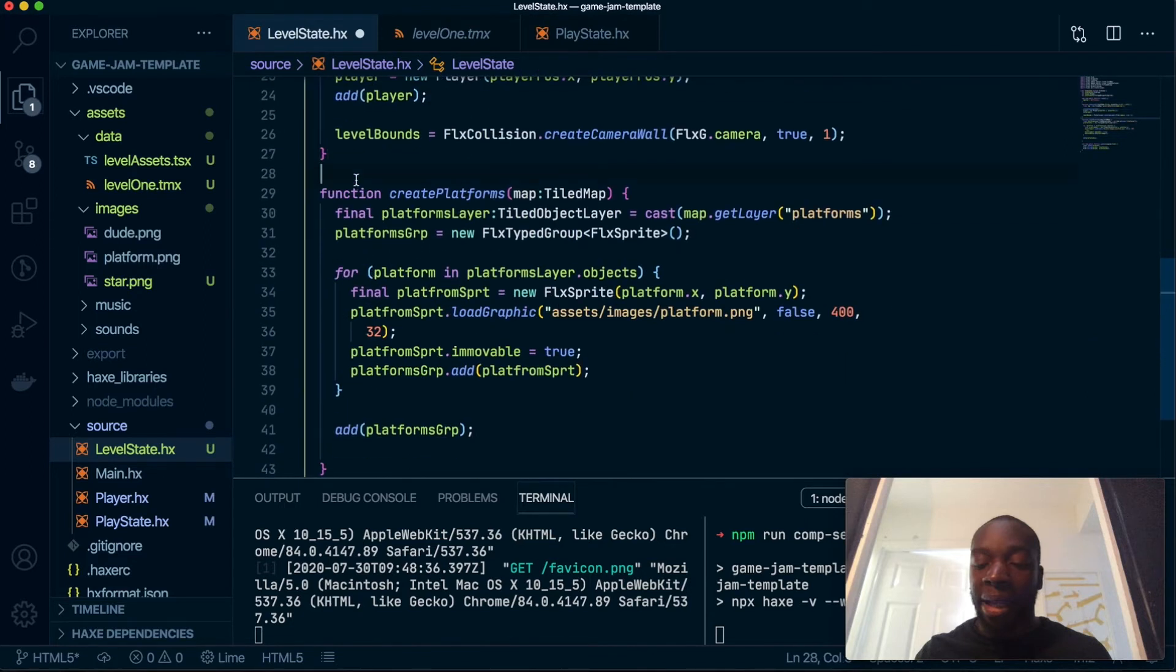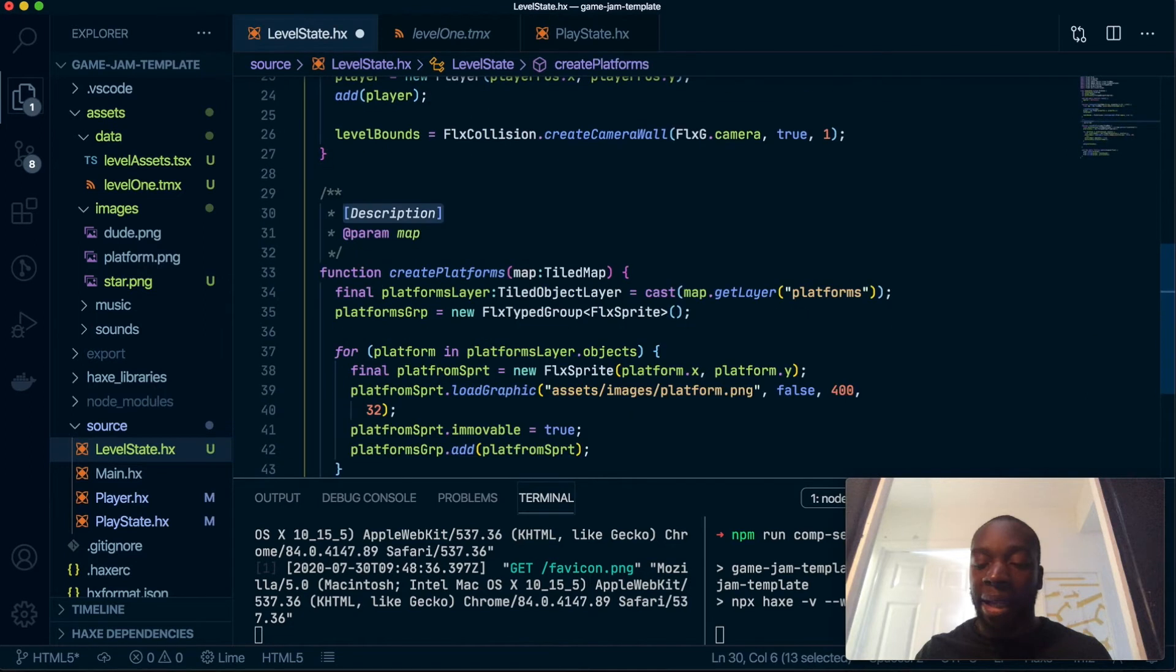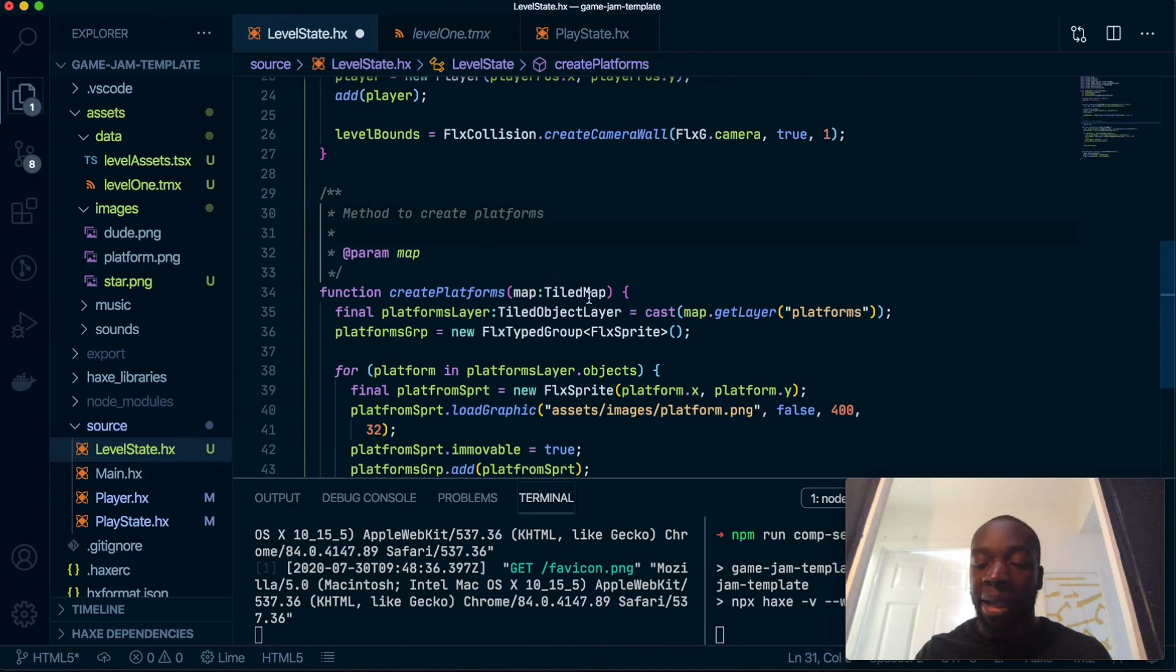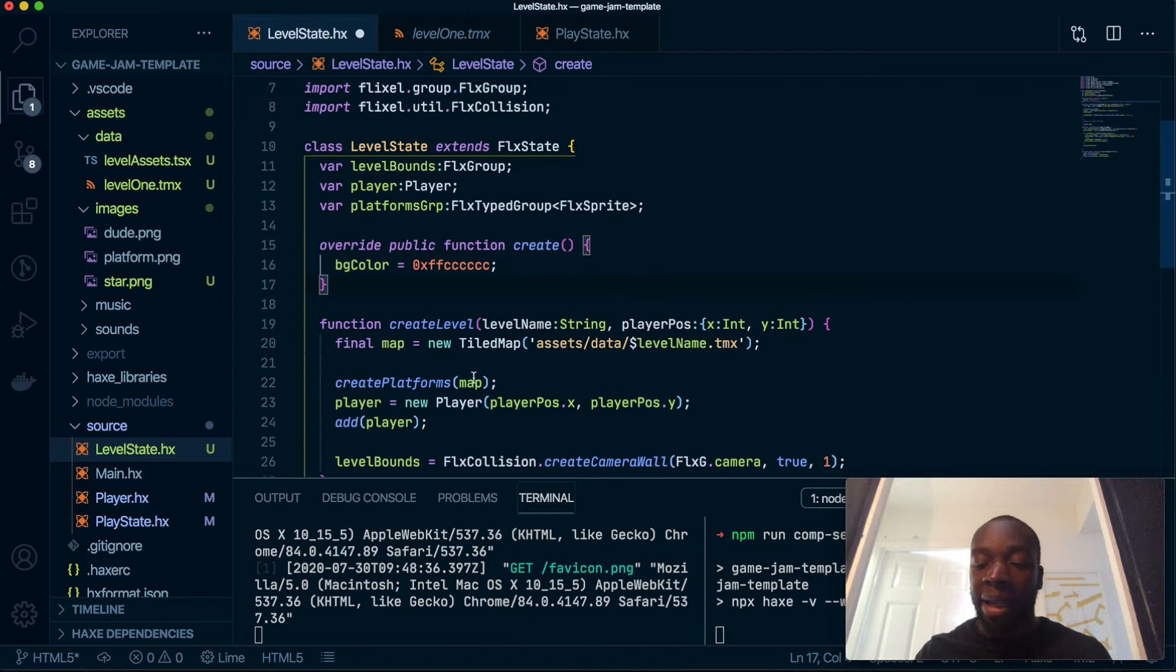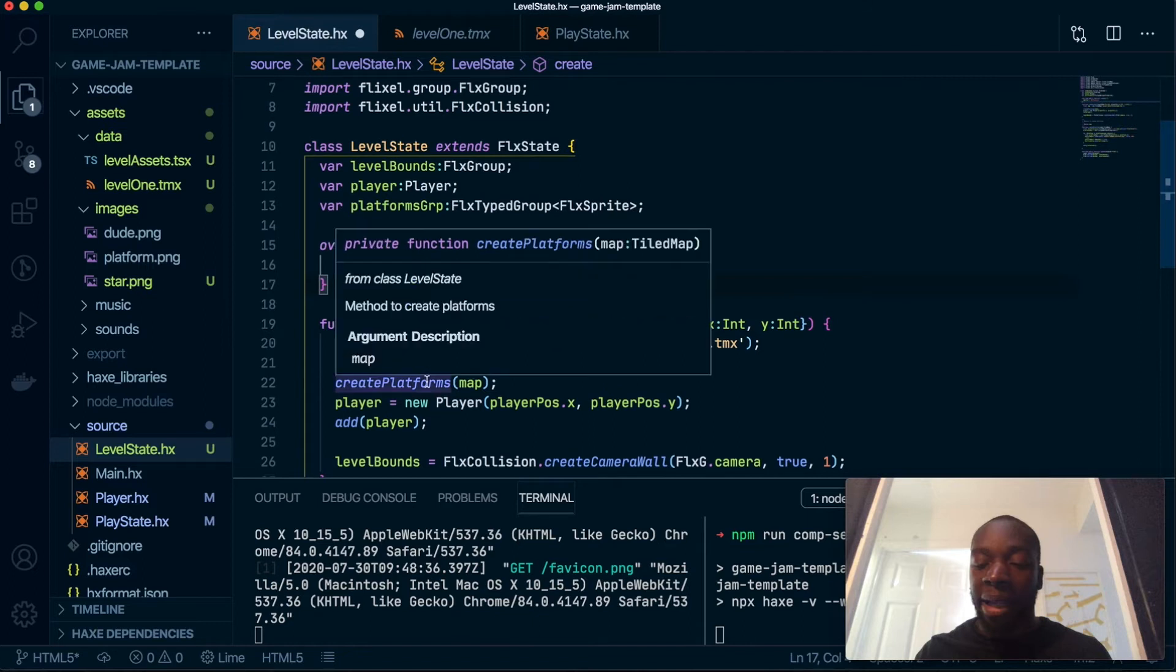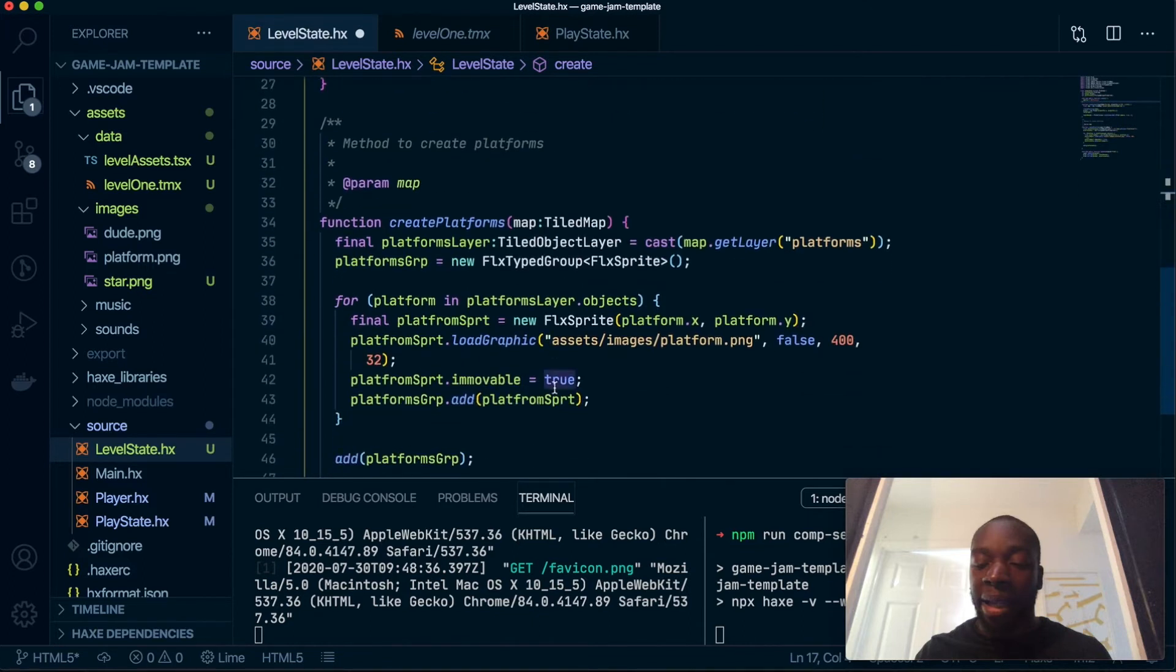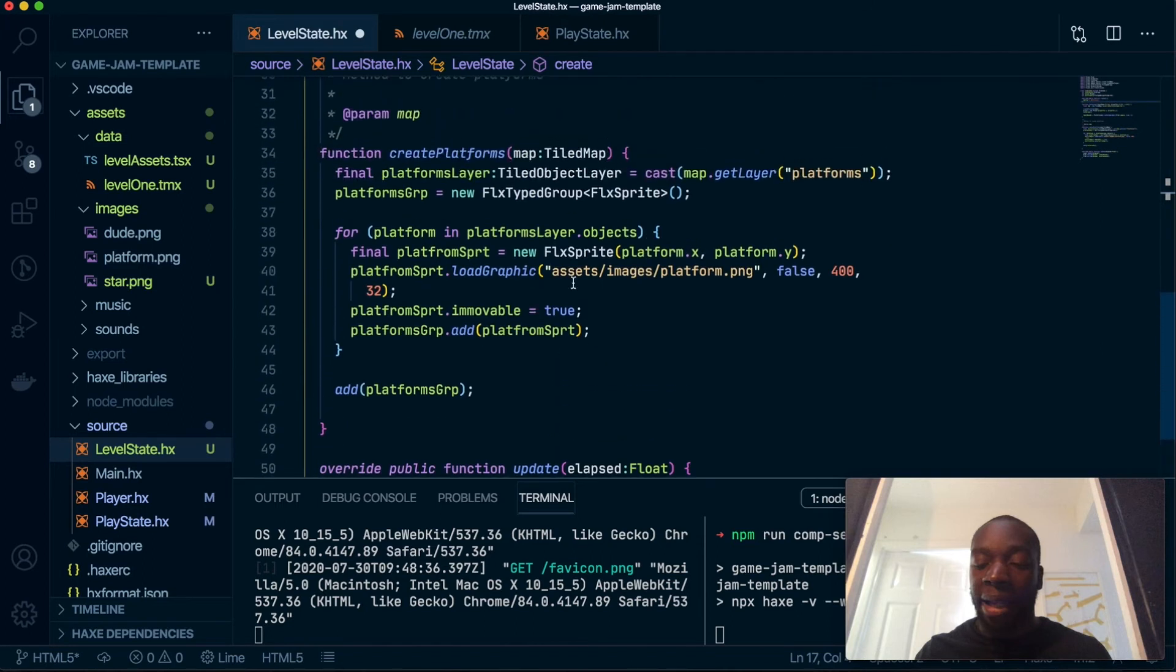If you want, this is optional, you can have a description here: "method to create platforms." The benefit of that is if you hover over this method because you forgot what it is, it will tell you here "method to create platforms."